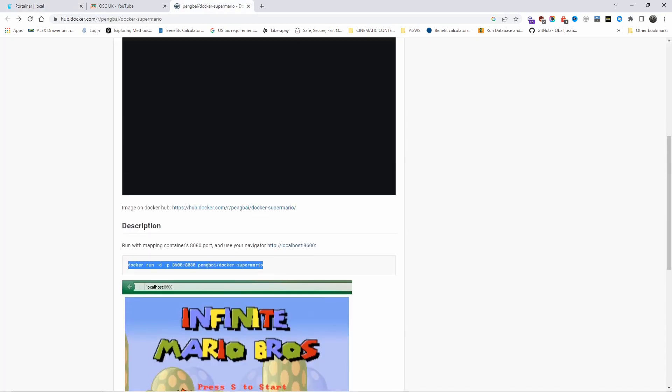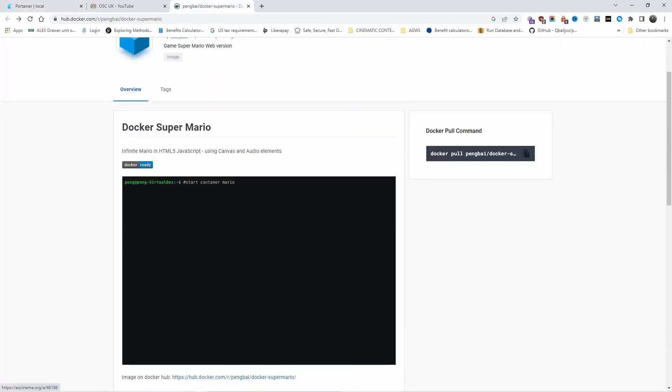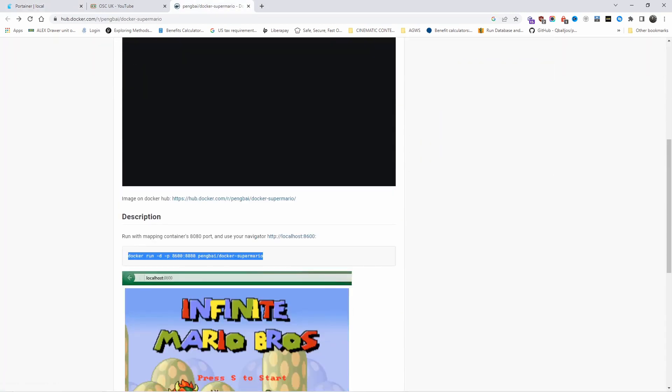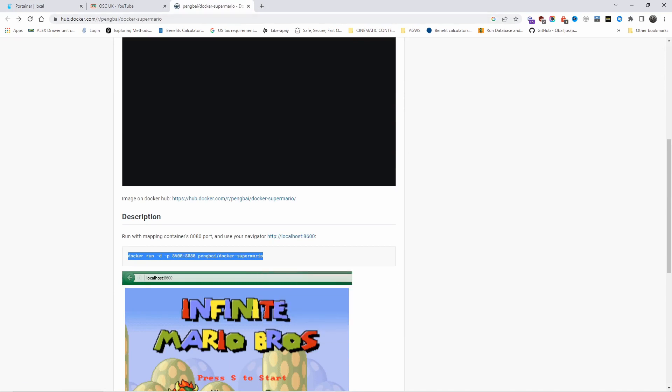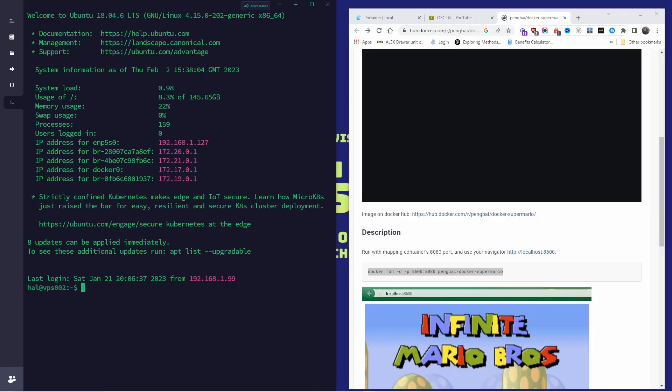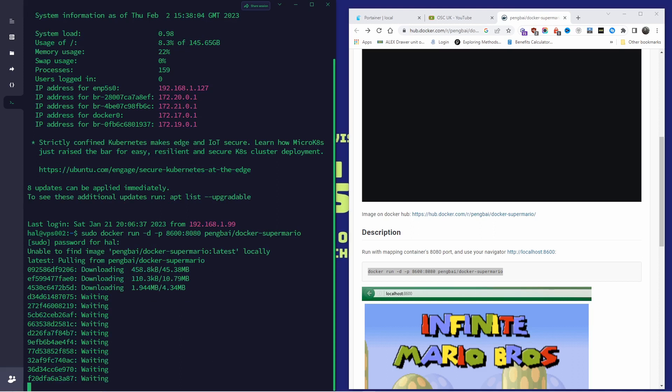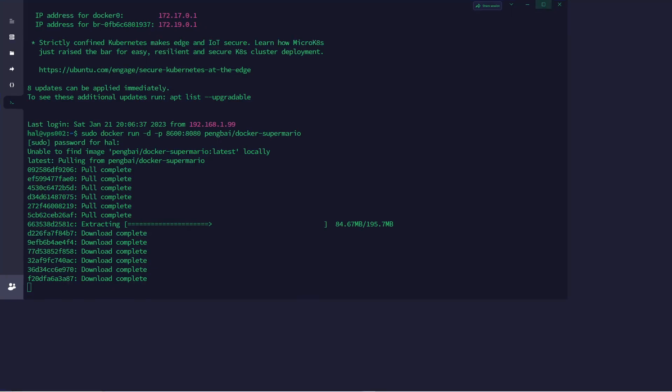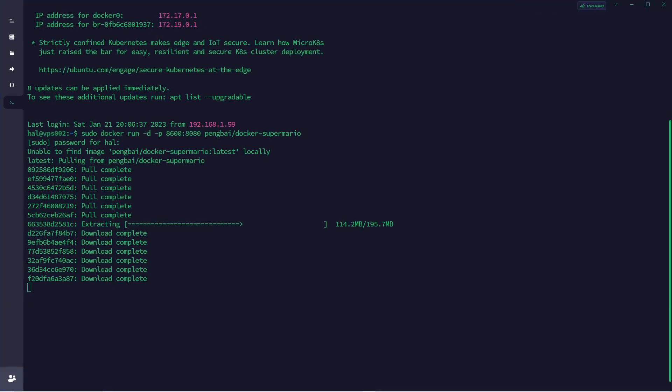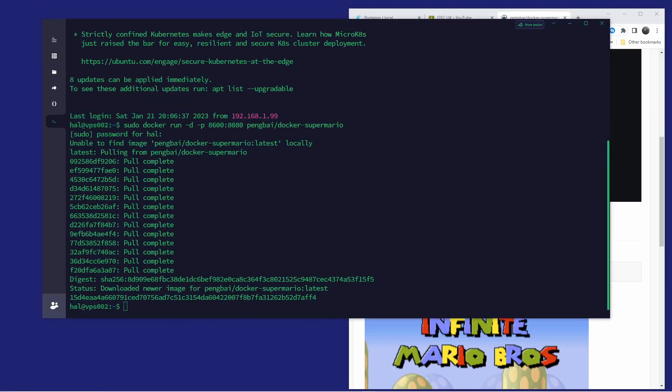I'm going to copy this line, minimize this, and paste it here with command sudo. I'm happy with this. I'm going to press Enter, enter my password. It's going to pull the latest image and once that's done, the installation will start. Let me enlarge this for you, and here we go.